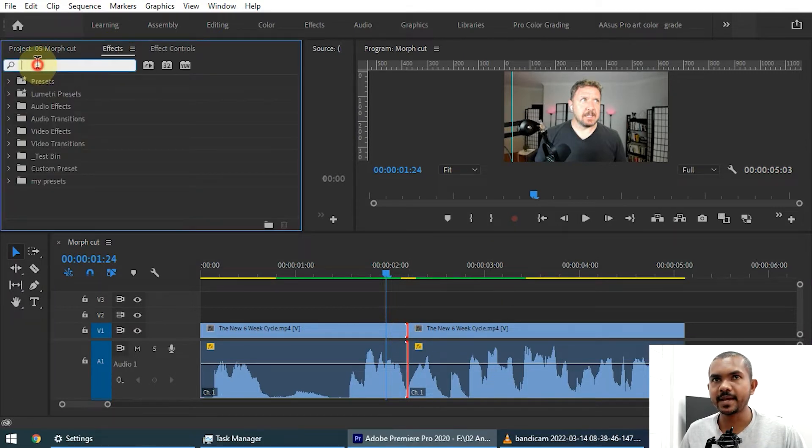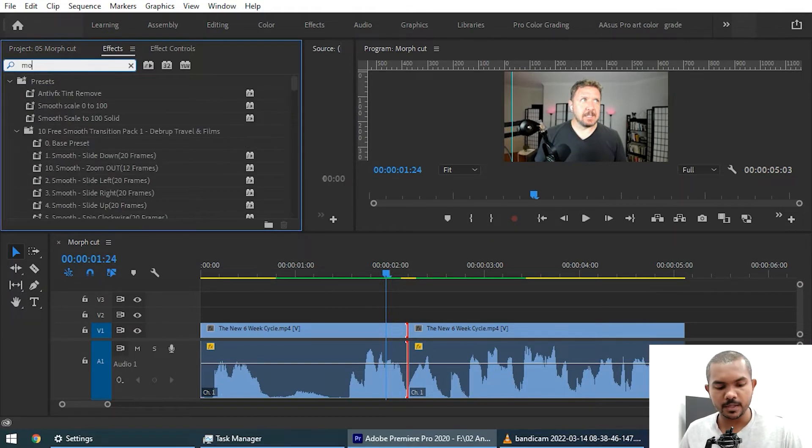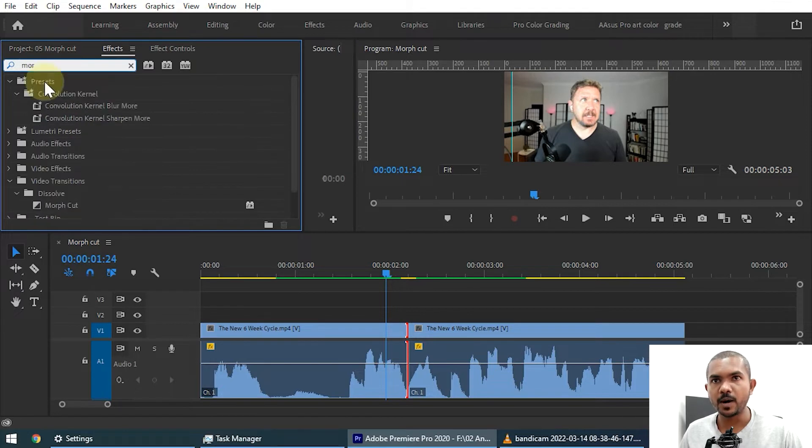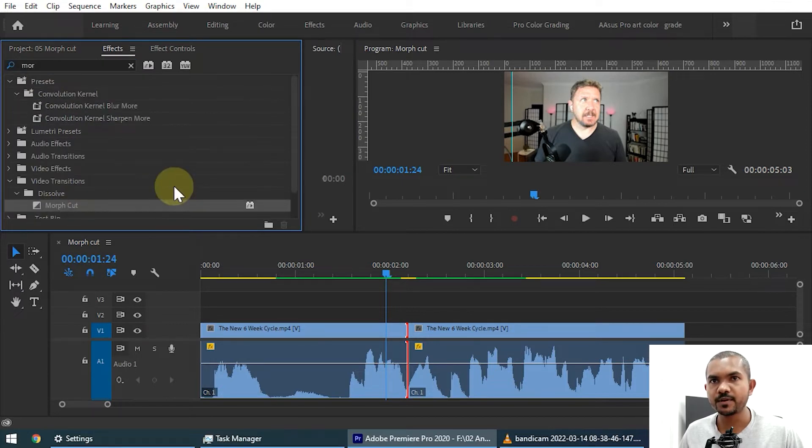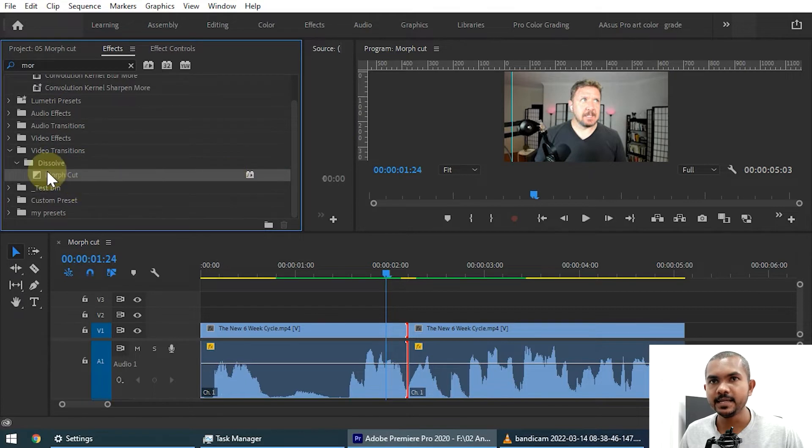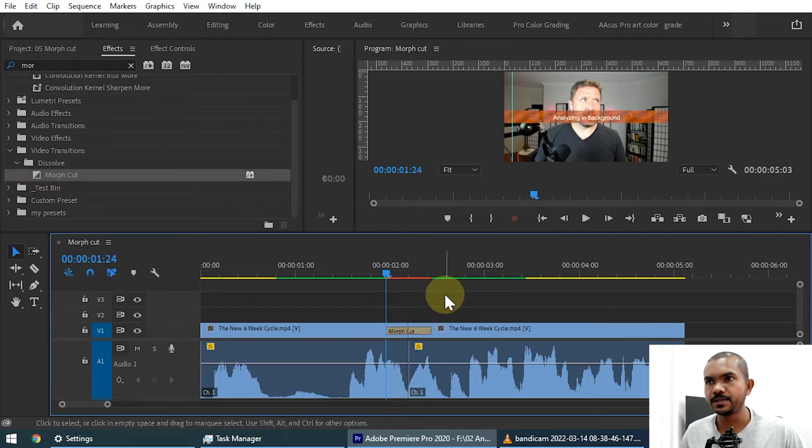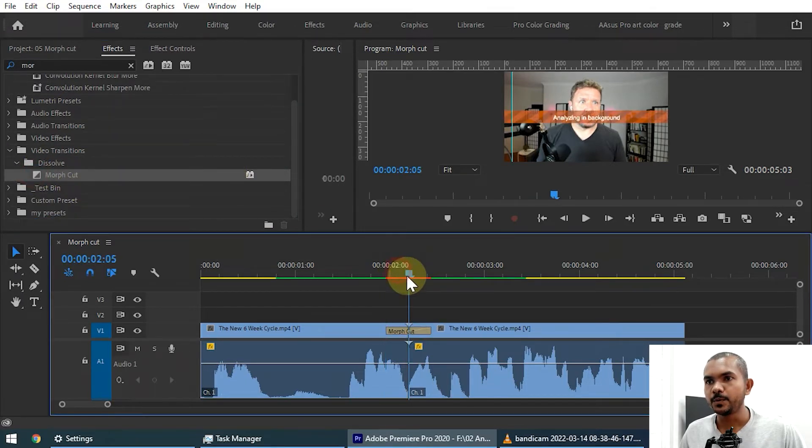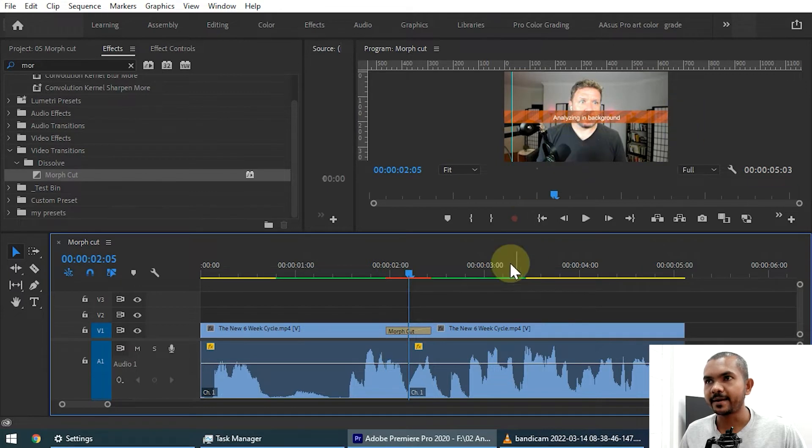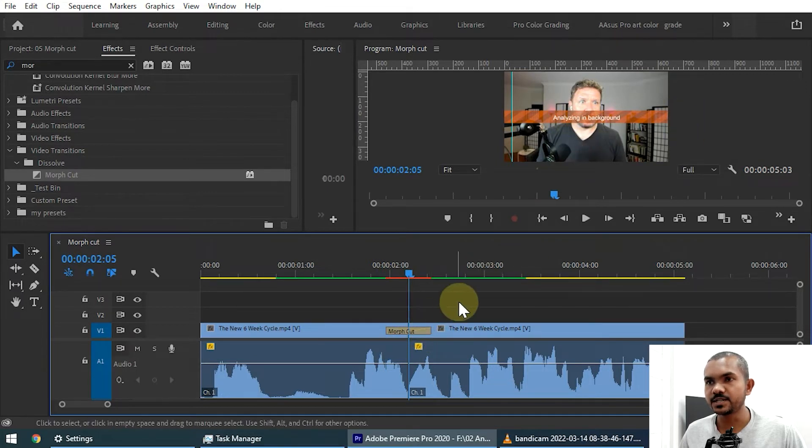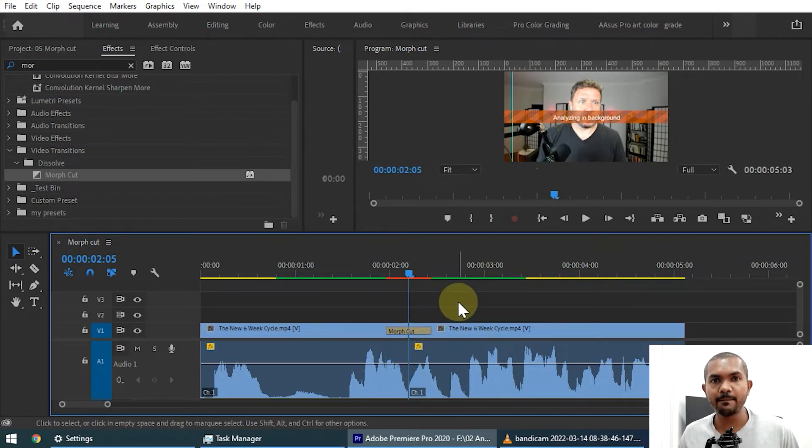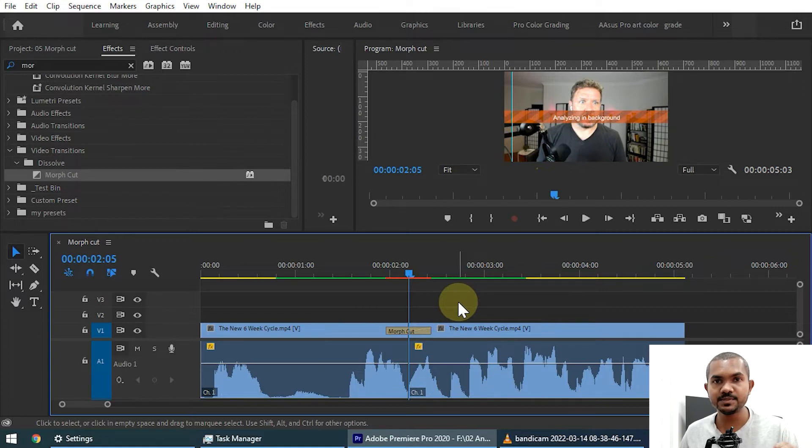You can go to the effects panel and you can search morph. This is the morph cut. It is under no category and you can drag and drop this to this cut point. Now you can see it is analyzing the background.